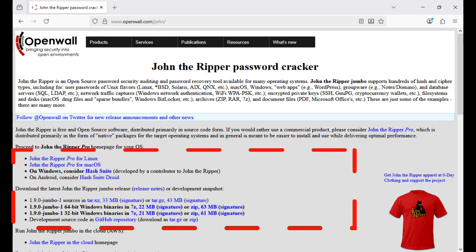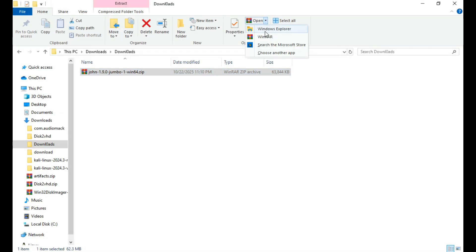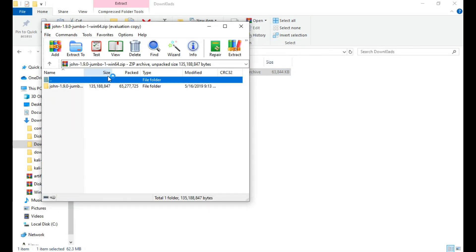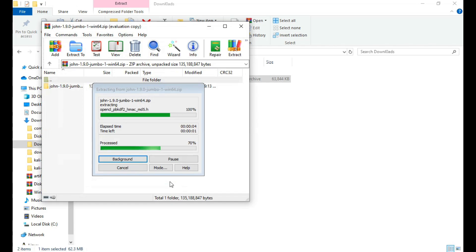For this demonstration, I'll be using John the Ripper for Windows since I'm on Windows. After downloading, extract the tool's zip archive.